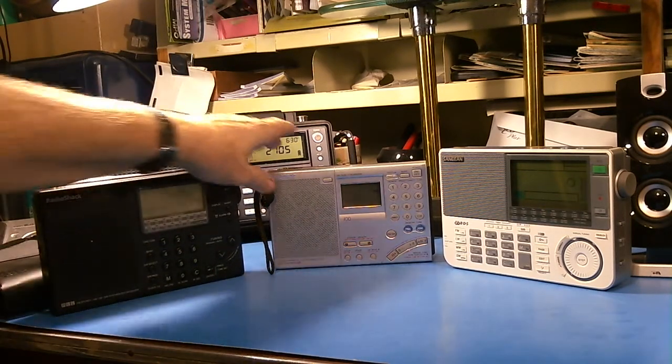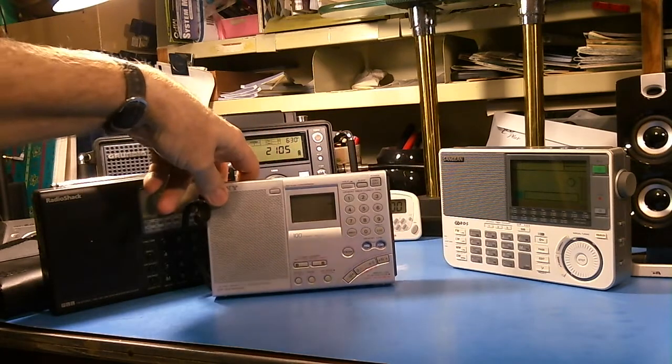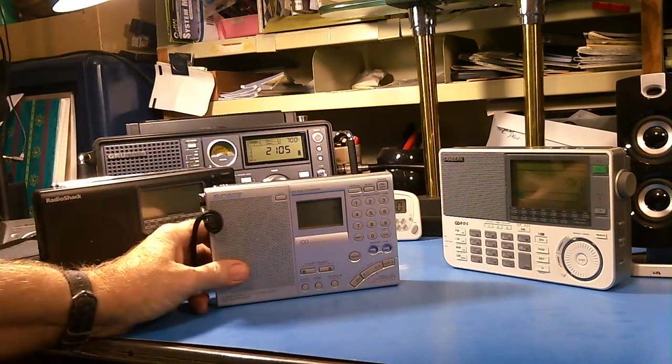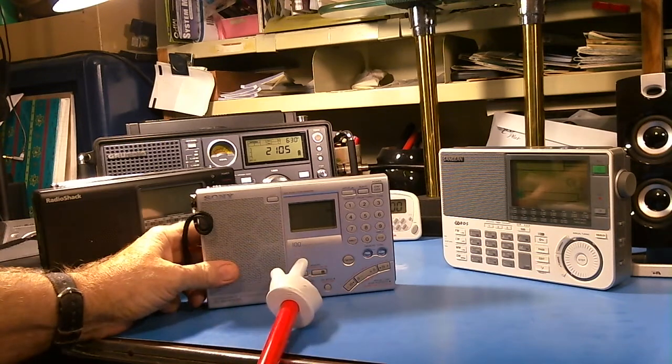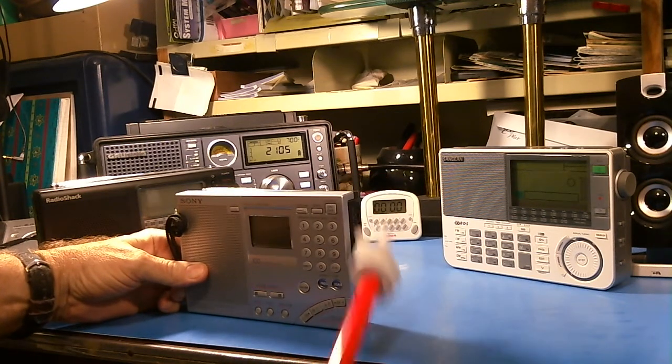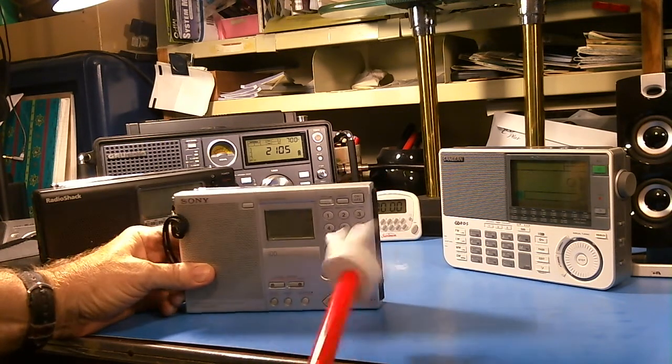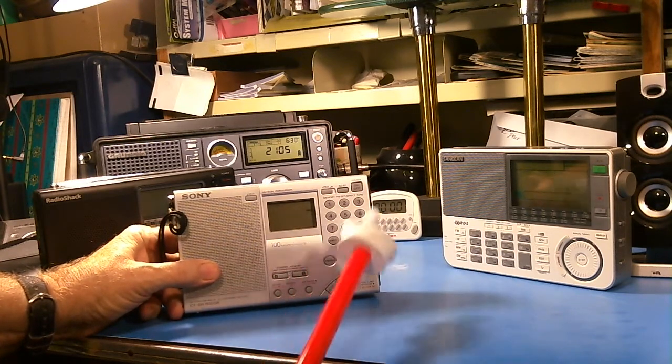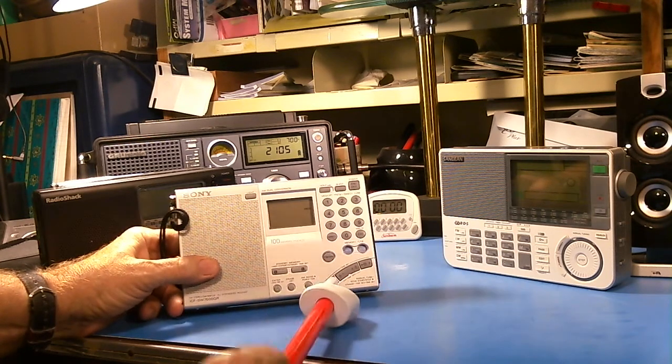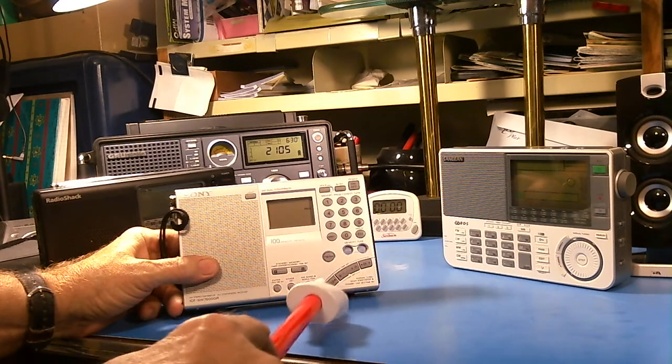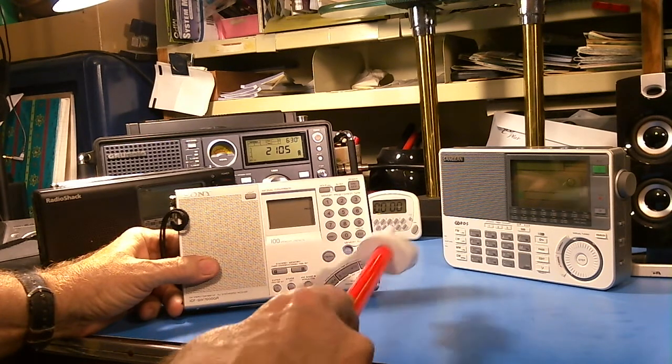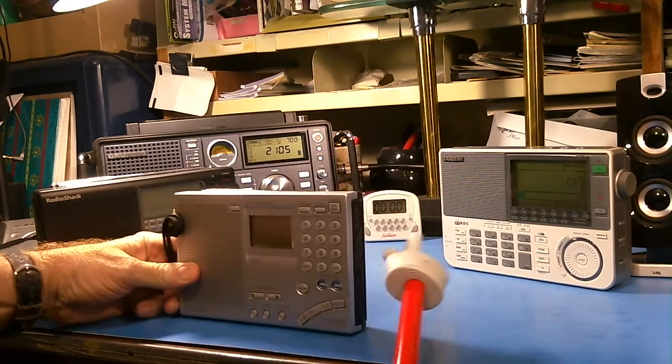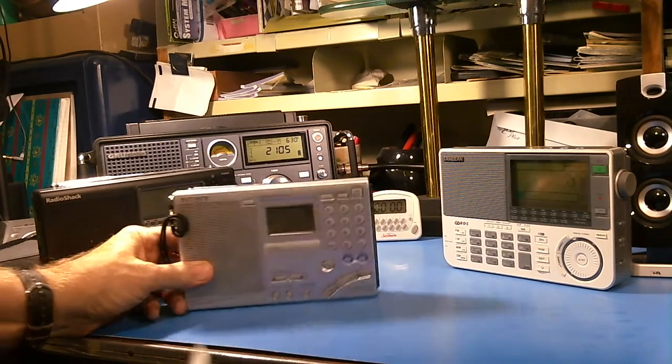We go over to Sony. This happens to be a SWS 7600. And it has no tuning knob. No. Nada. No tuning knob. Buttons for direct tuning, keypad, or up and down buttons. Or you can also, there's scan buttons here. So, no old school tuning.